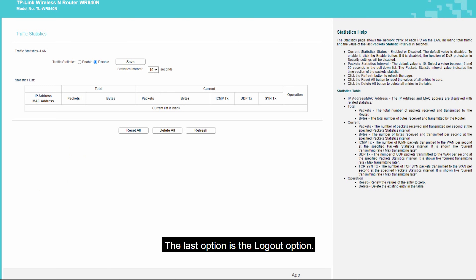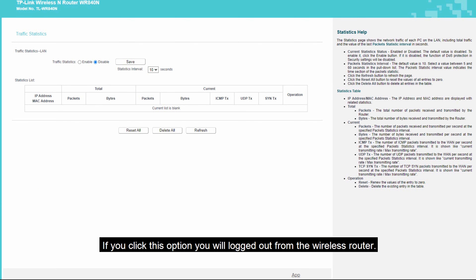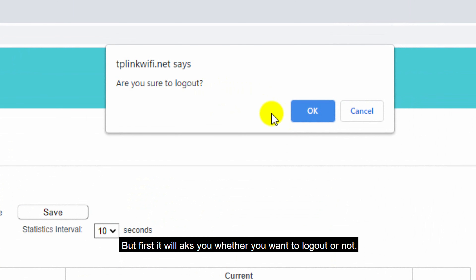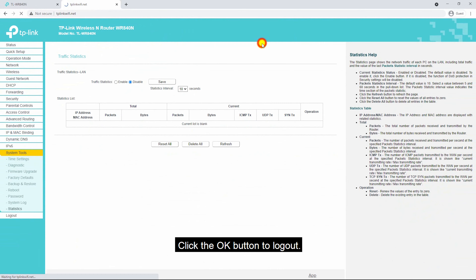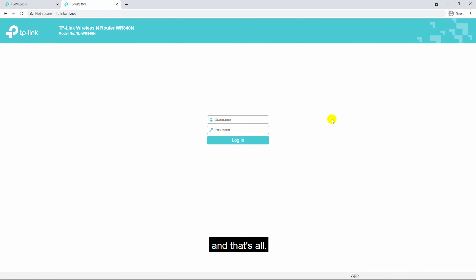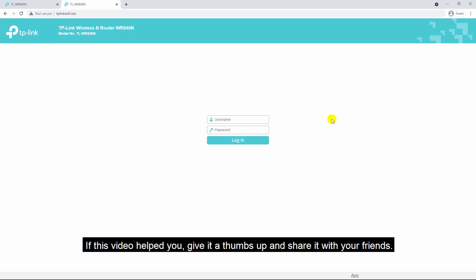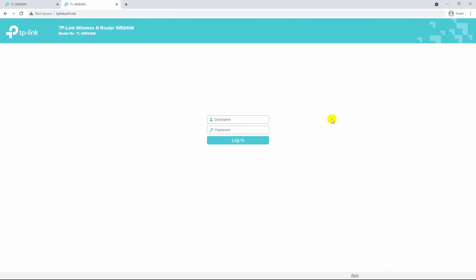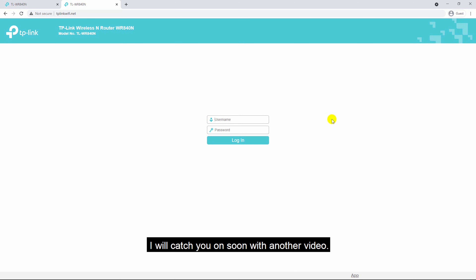The last option is logout. If you click this option, you will be logged out from the wireless router — it will ask you to confirm before logging out. Click OK to logout. That's all. If this video helped you, give it a thumbs up and share it with your friends. If you have any problem configuring this device, comment down below and I will get back to you as soon as possible. I'll catch you soon with another video — till then, have a nice time.